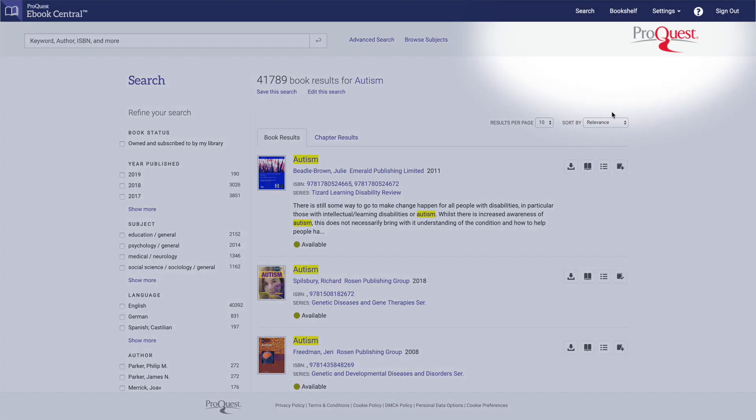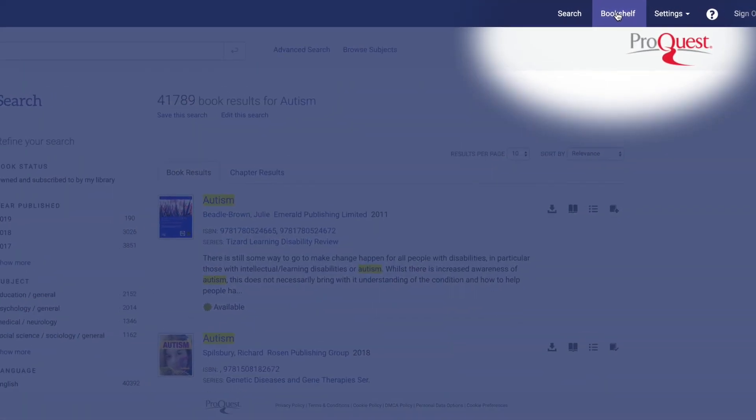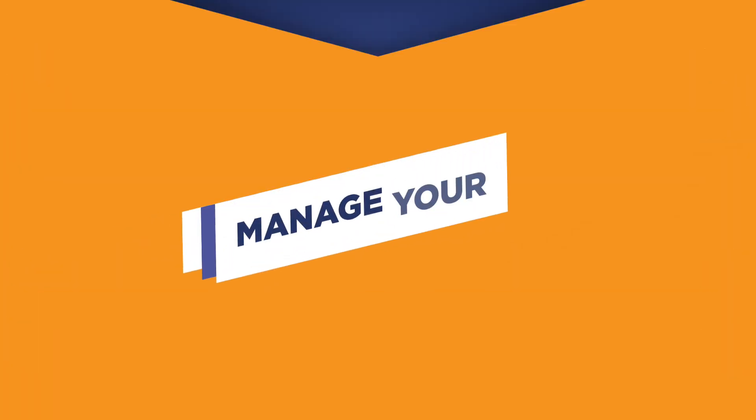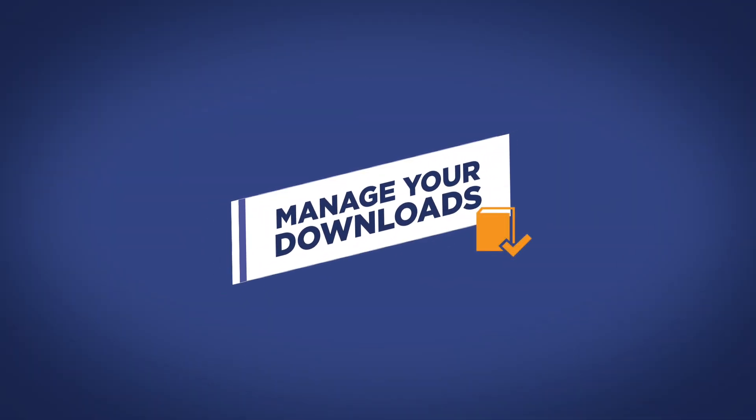Once you've added the item, click on bookshelf at the top navigation. From here, you can manage your downloads.